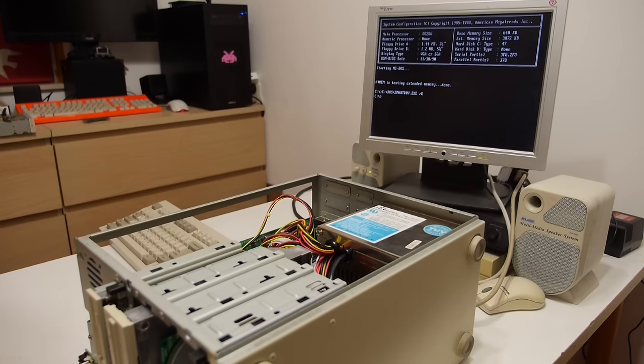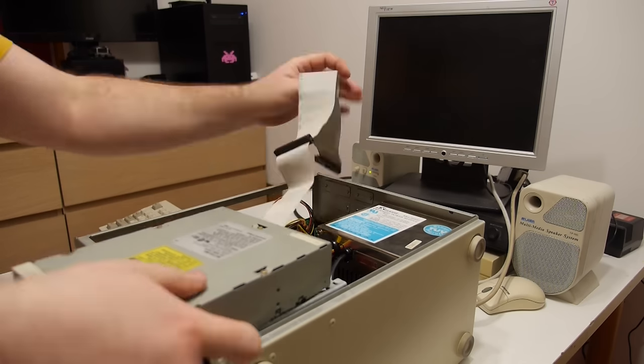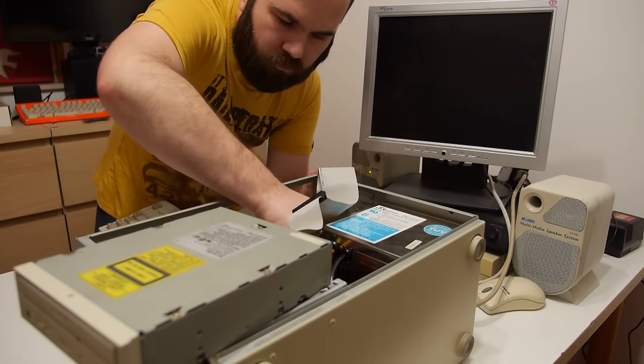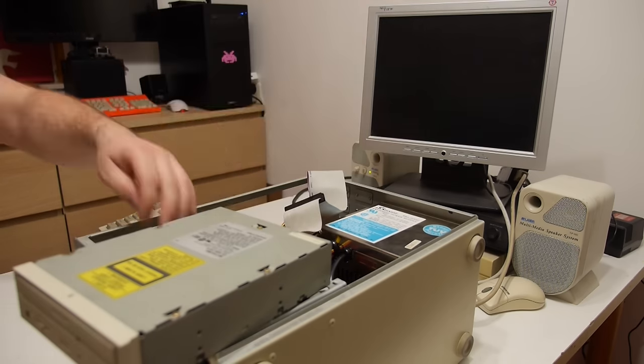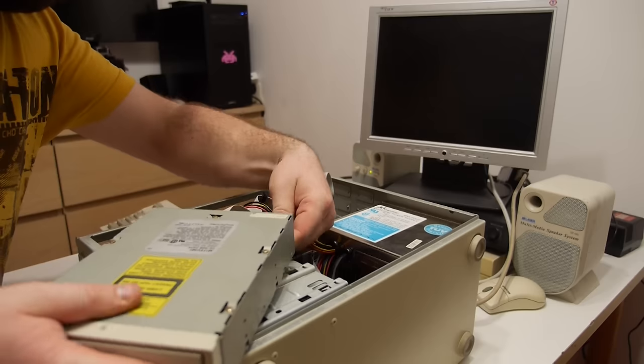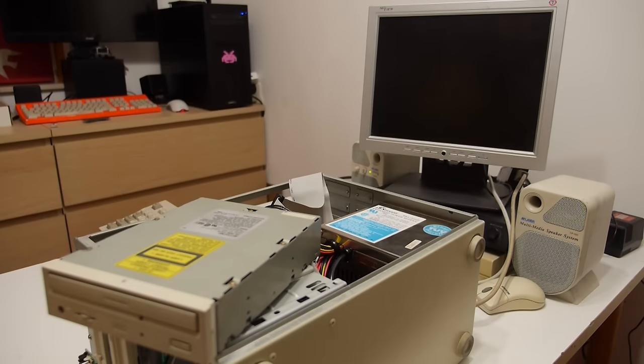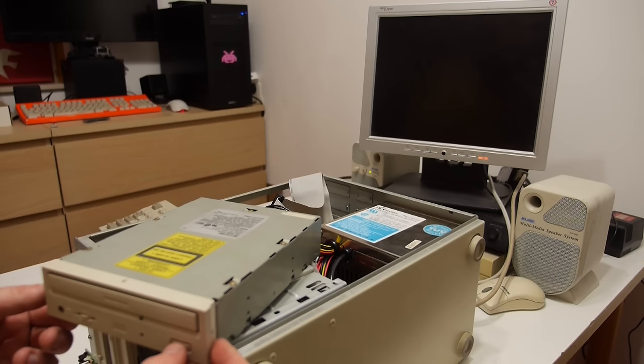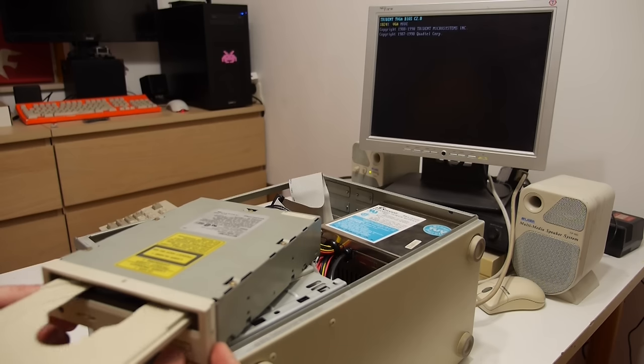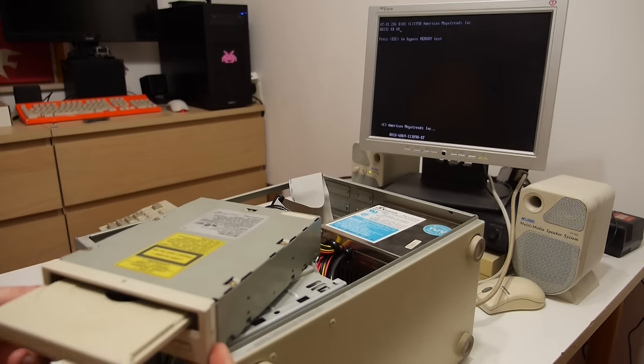The system looks okay with the extra card, so let's connect the drive and find the drivers. I never used this drive before so I don't know if it will work. Okay that works.